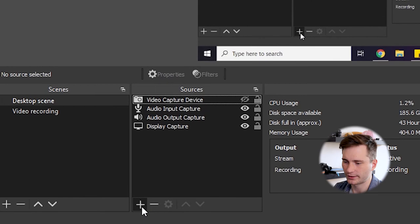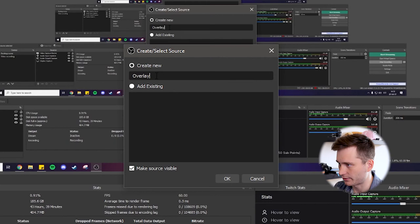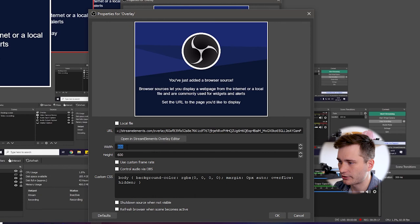You can rename it if you want. Let's just say overlay. Click OK. Paste the link here and over here. Make sure to change the resolution to the same as your output resolution in OBS. So this means the same resolution that your viewer is going to see.